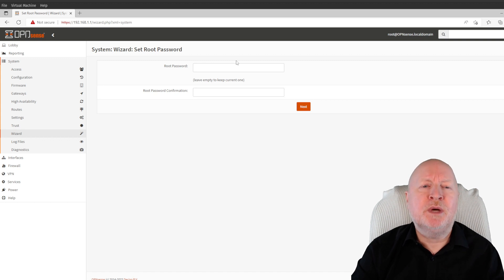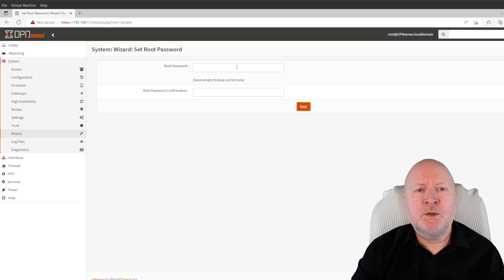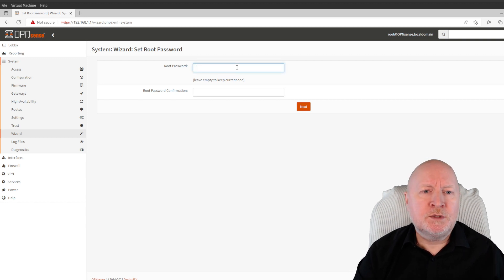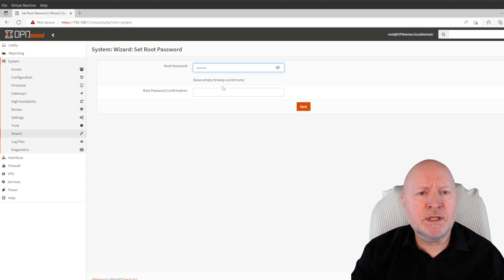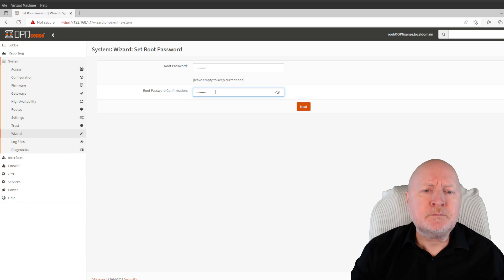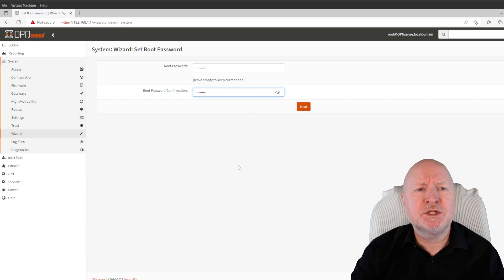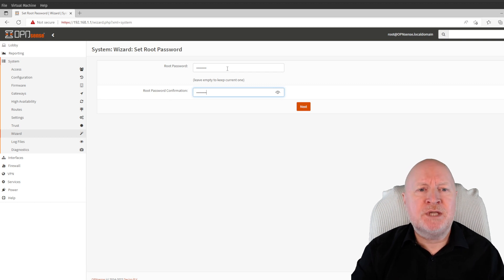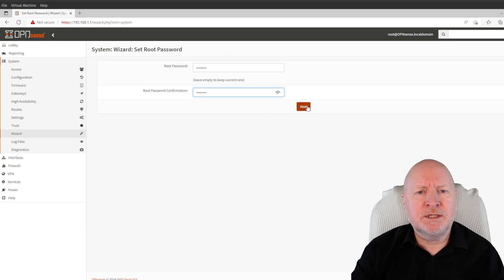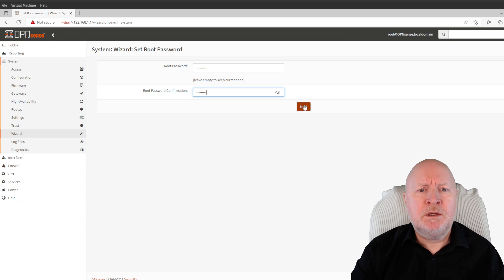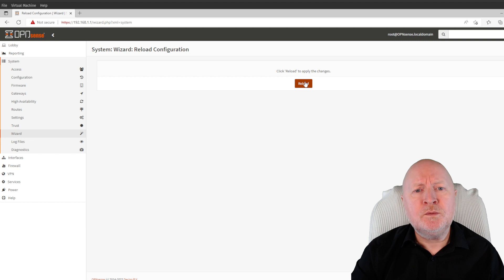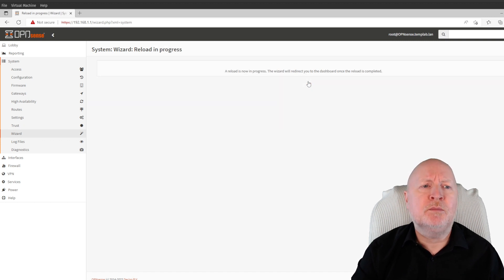Now it's asking to change the root password. It gave us that option earlier but since the wizard was going to ask anyway, I waited until now. Put in your desired password — I'd recommend something much stronger and more complex, and this is the best time to use a password manager since you can copy and paste a very long complex password, unlike on a console session. It does say leaving it empty keeps the existing one, but it's better not to use a default password. Click next, then click reload for the changes to apply.